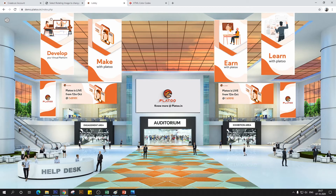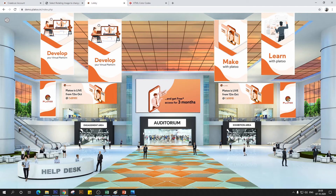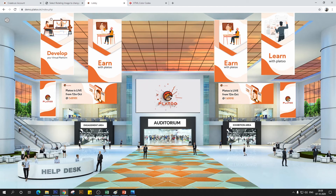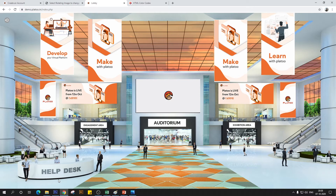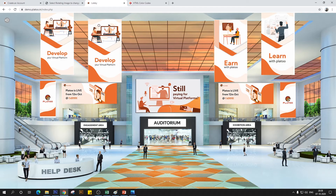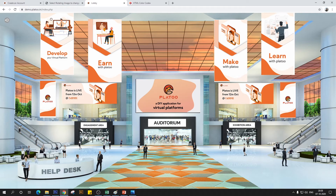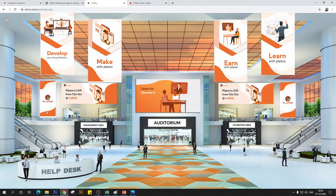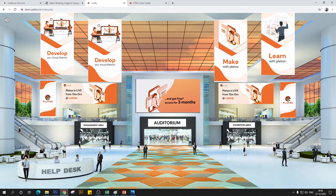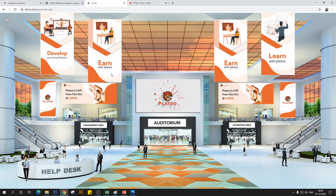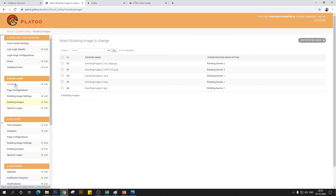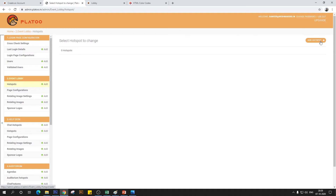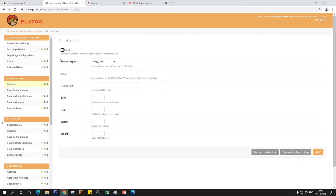Now that we've completed branding the virtual event lobby, we're going to add hotspots that serve as navigation throughout the entire event. We'll be adding hotspots under the engagement area, auditorium, exhibition area, and help desk tags — different virtual event elements that will be linked on the lobby page to complete the user journey. To begin, we'll configure a help desk hotspot. In the backend, click the first option under 'Event Lobby' that says 'Hotspots,' then click 'Add Hotspot.'